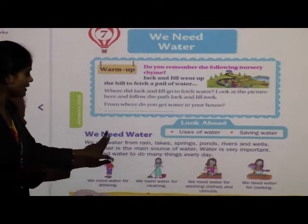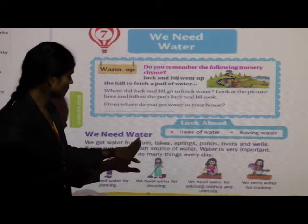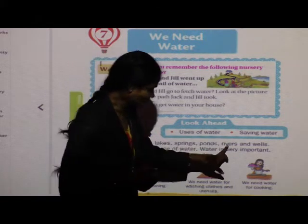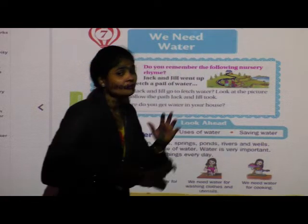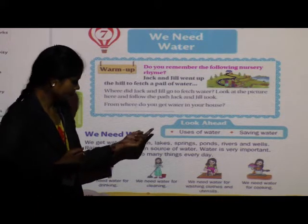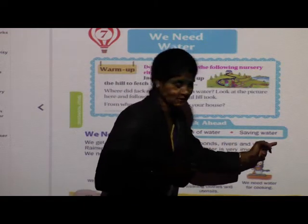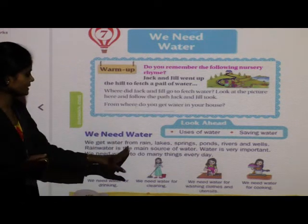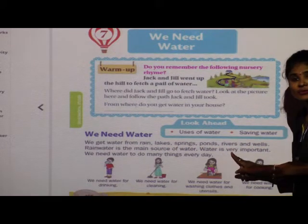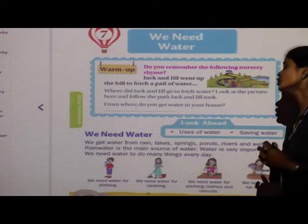We need water. We get water from rain, lakes, springs, ponds, rivers, and wells. Rain water is the main source of water. Remember children, all these are the sources of water — from these sources we get water to use.